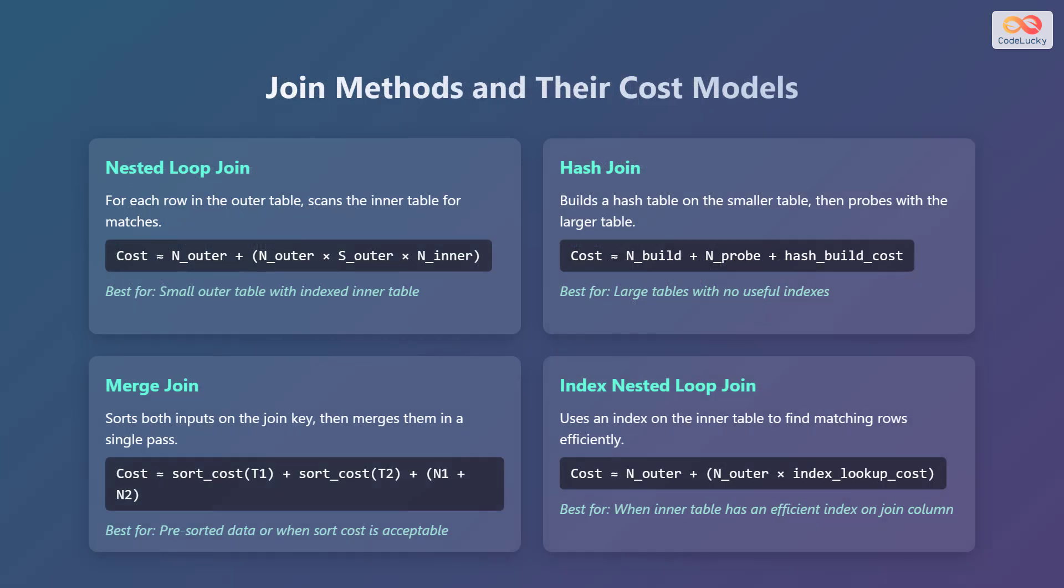Let us examine the join methods and their cost models. First is the nested loop join. For each row in the outer table, it scans the inner table for matches. The cost is approximately n_outer + n_outer * s_outer * n_inner. This is best for a small outer table with indexed inner table.